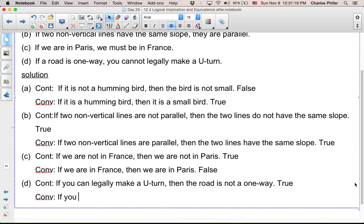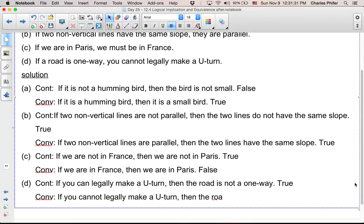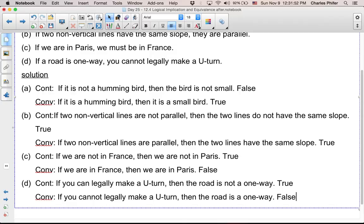Then the converse: if you cannot legally make a U-turn, then the road is a one-way. Just because you can't make a U-turn, does that imply the road is a one-way? I would say that's false. So for D: true and false — yeah, those should be good.